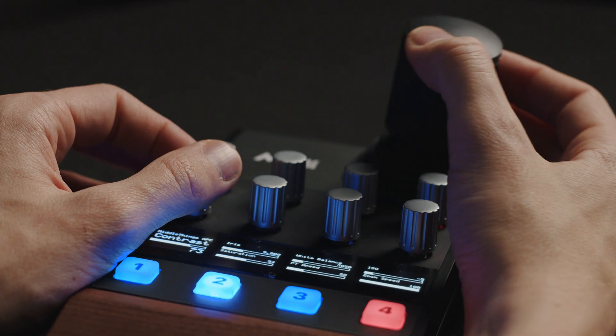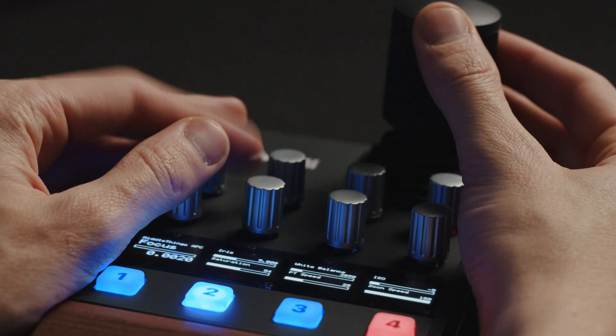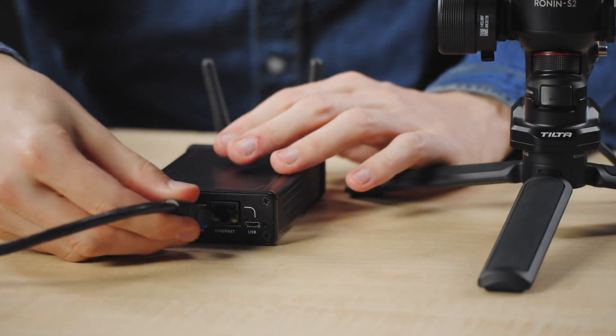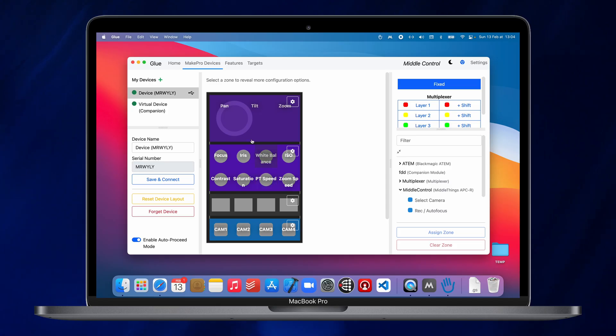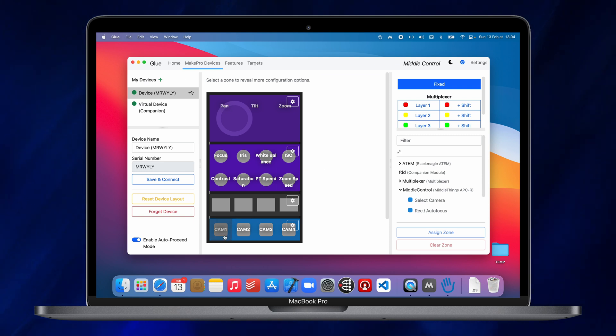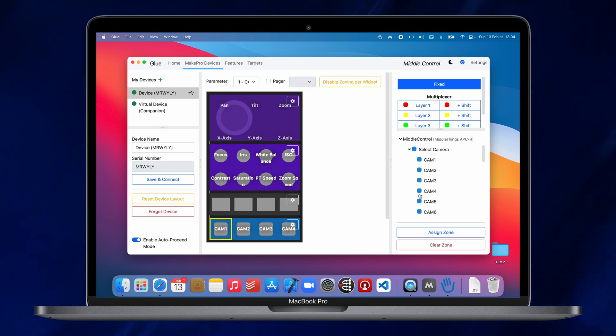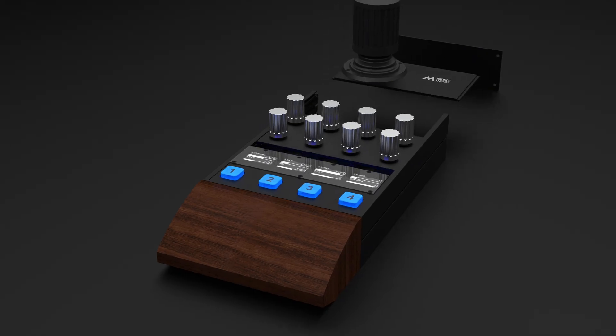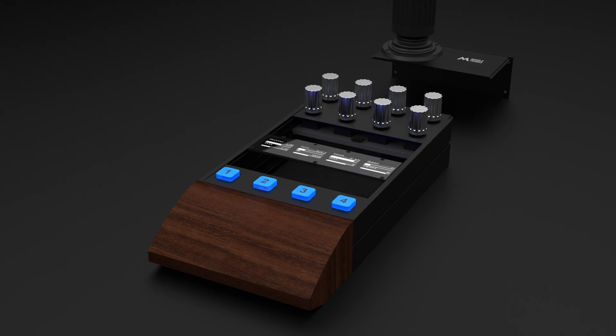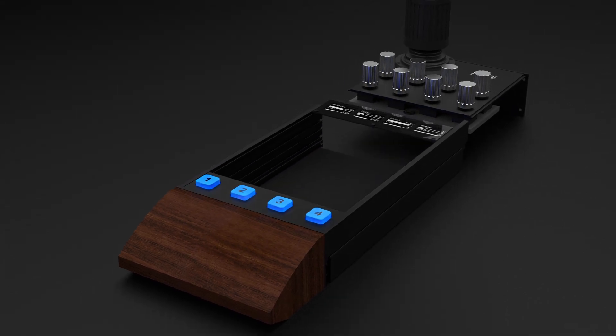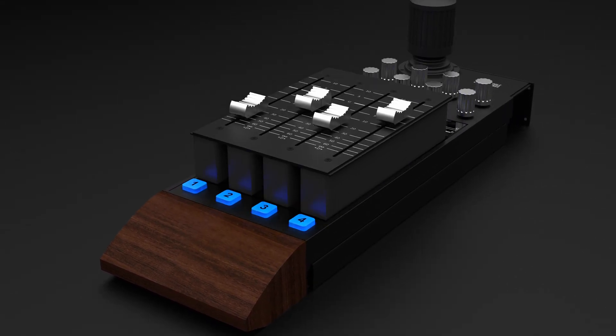The second part will focus on the gimbal side and adding pan, tilt, and roll and zoom control to your camera thanks to the MetalThings APCR and a DJI gimbal. And the third part will focus on customizing the remote controls and expanding its possibilities thanks to the Make Pro X ecosystem.